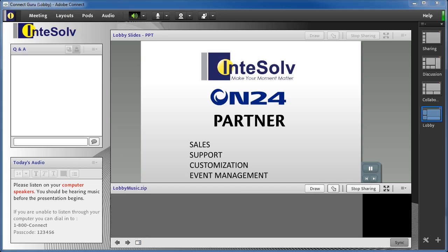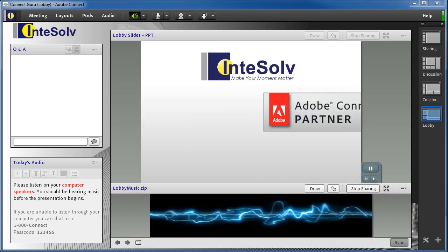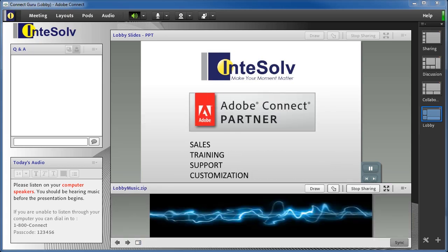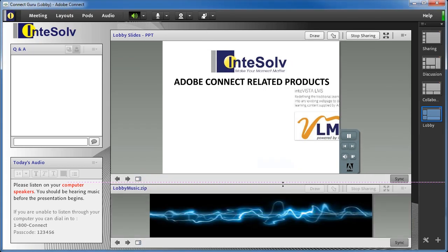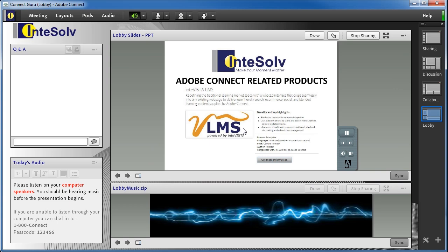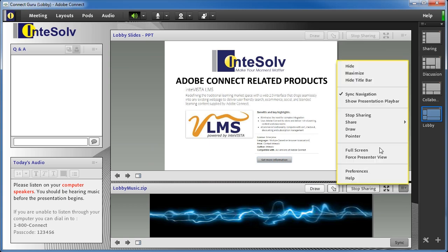There's one other thing you need to do. In the SharePod Options menu, choose Show Presentation Play Bar, and when you see it, click the Play button.